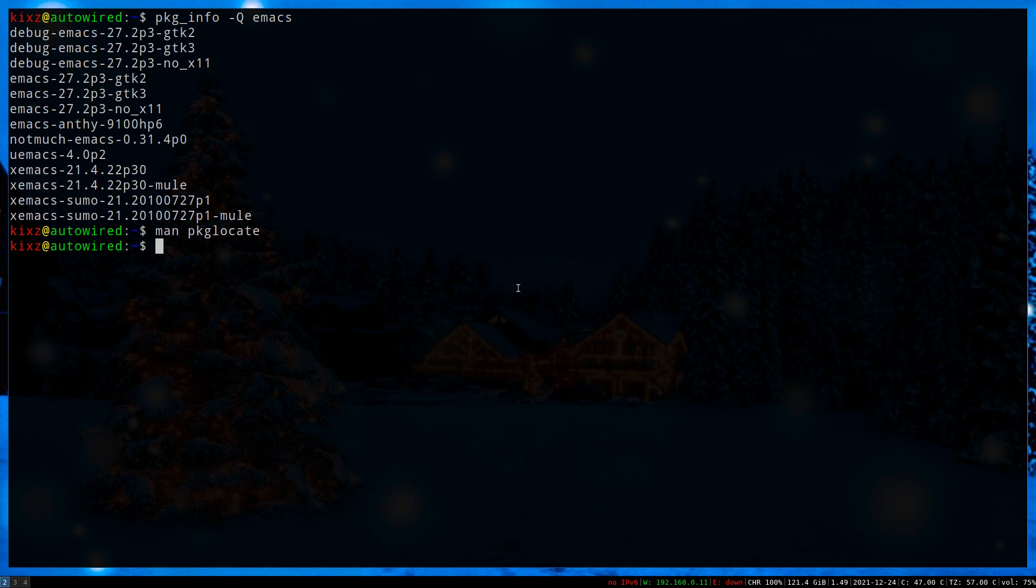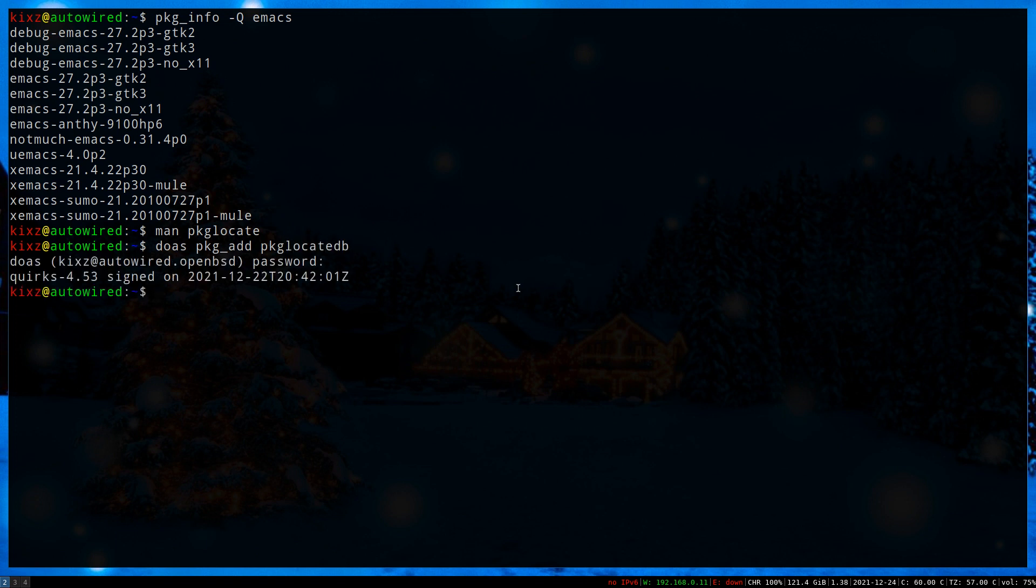To use pkg_locate, first you have to install pkg_locatedb. Do pkg_add pkg_locatedb. Once you have it installed, you can search for any package that you wish, for example, Firefox.